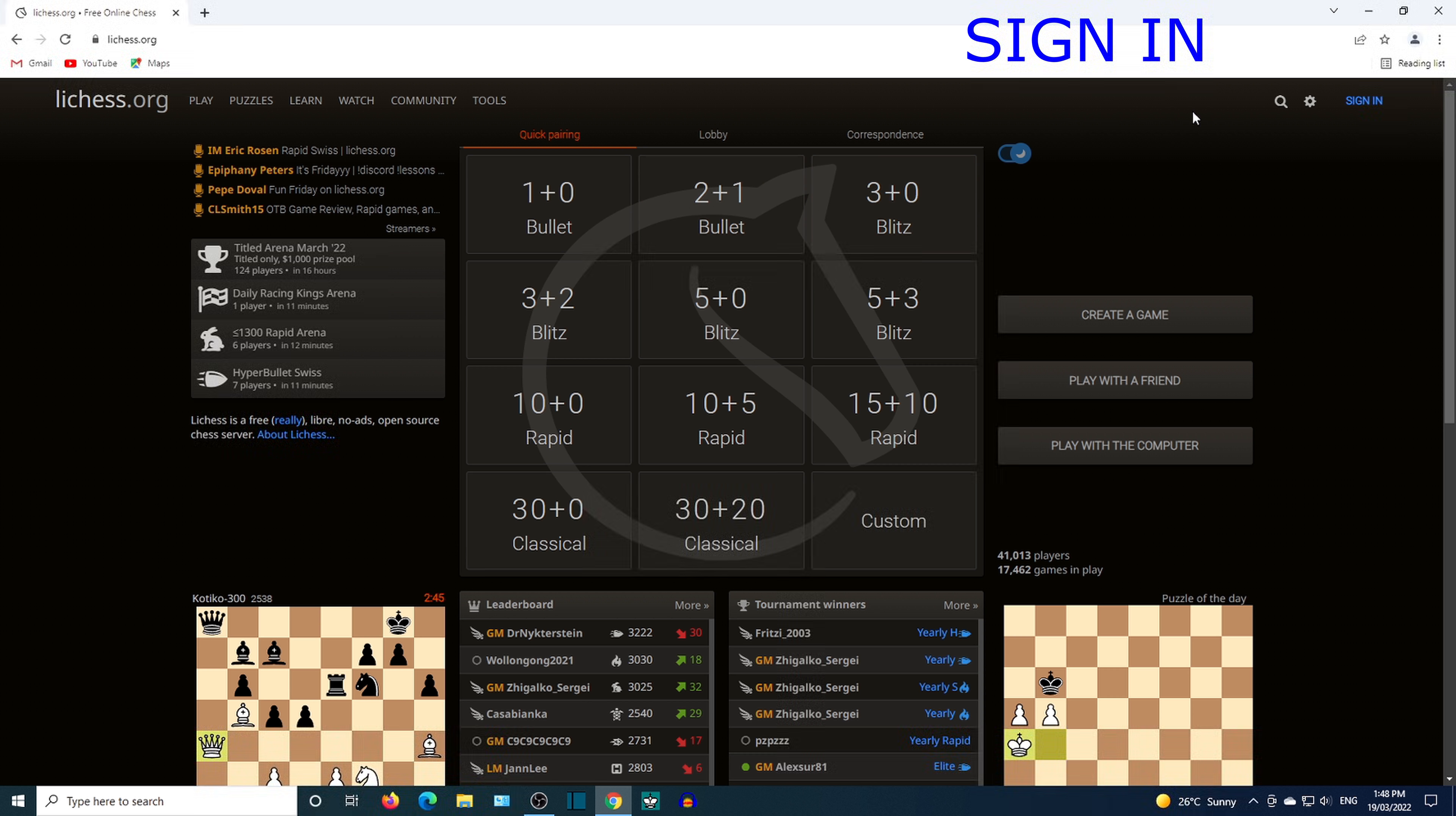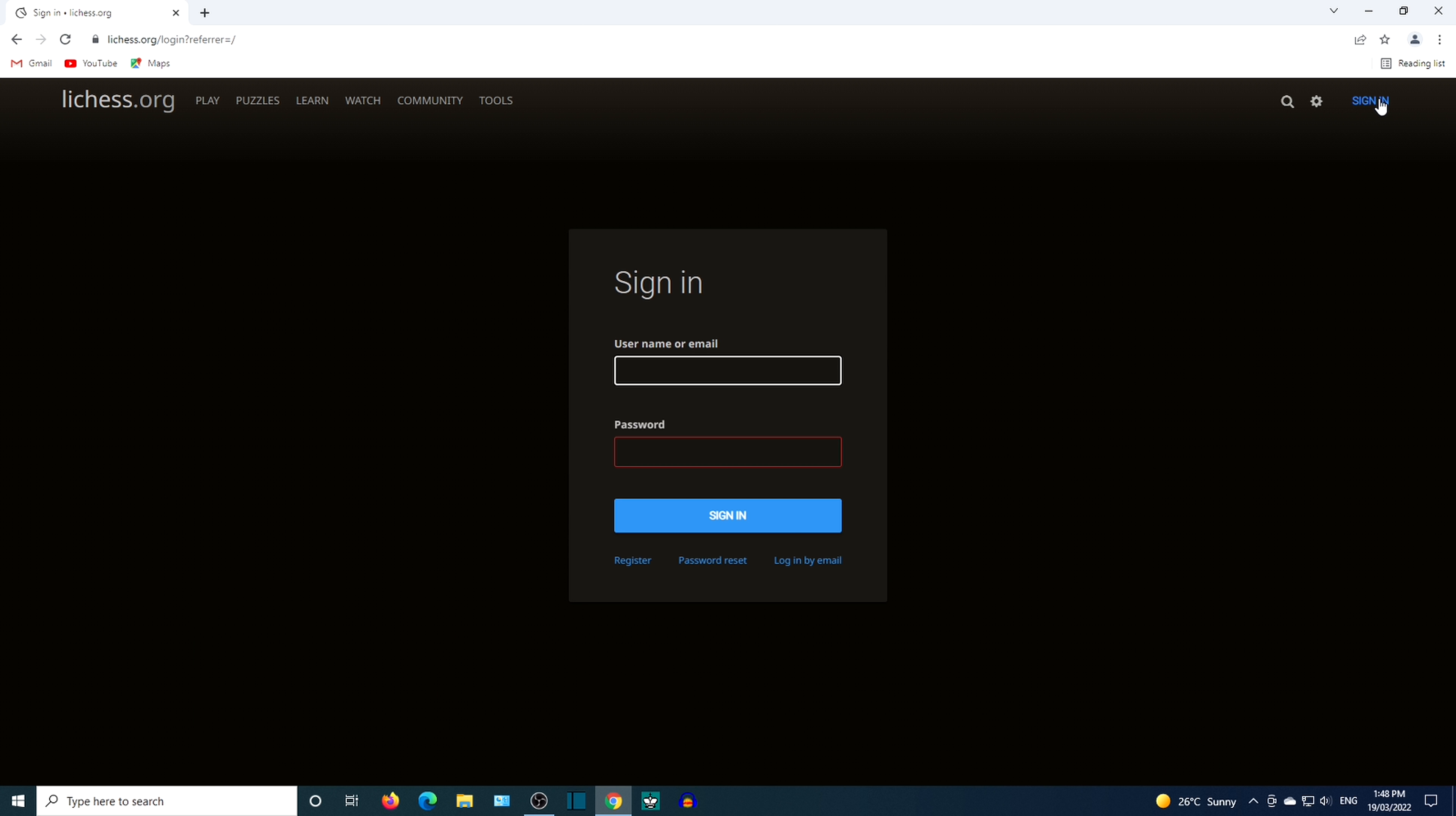Go to sign in. Put in username and password. If you don't have an account, click register.